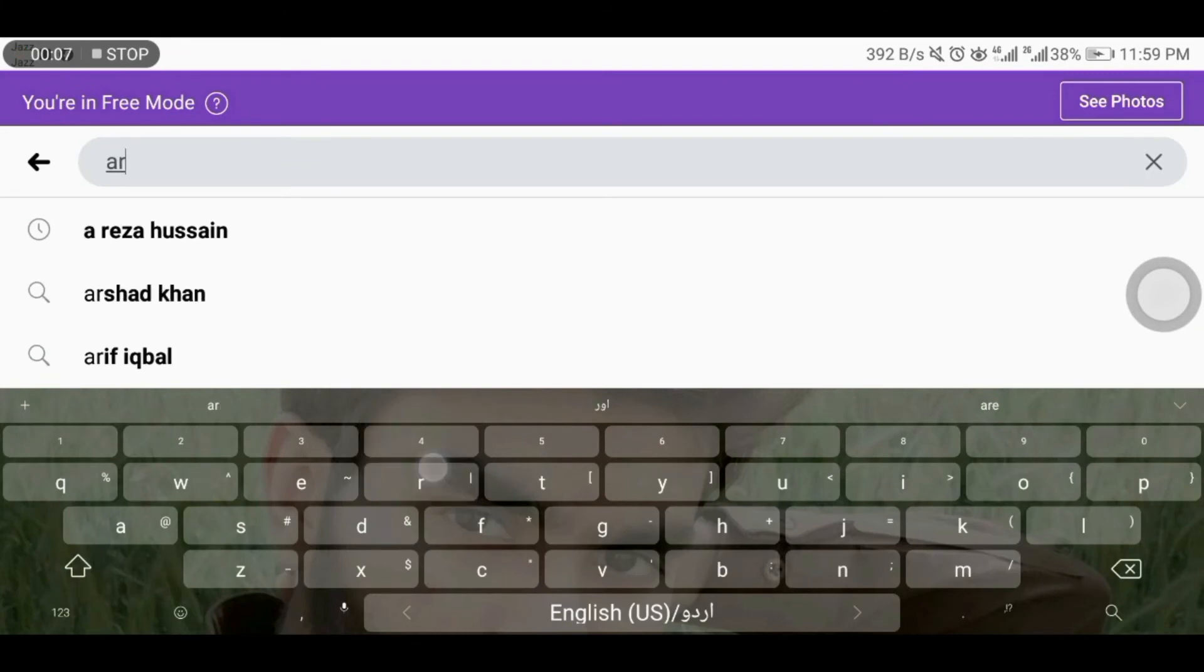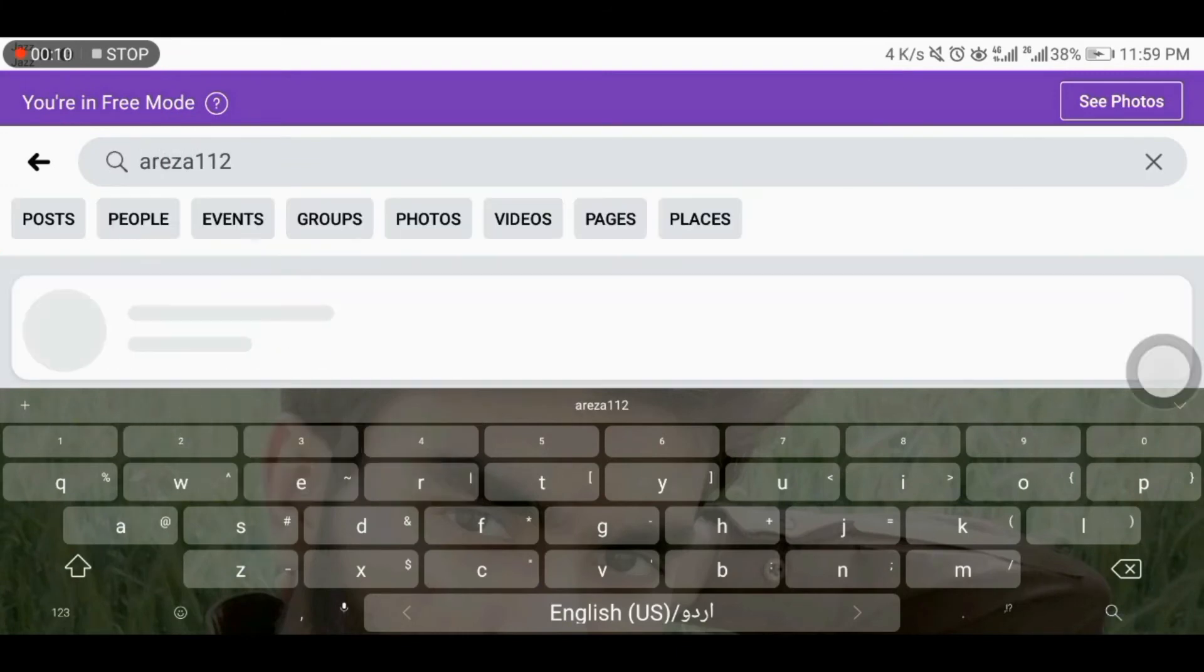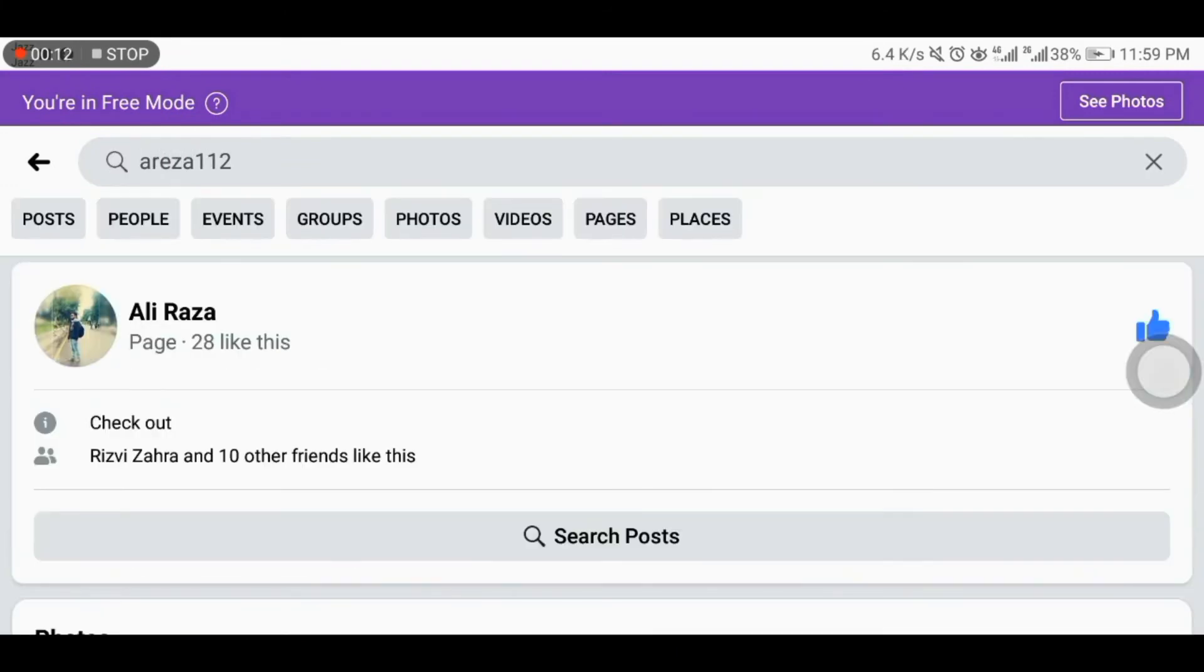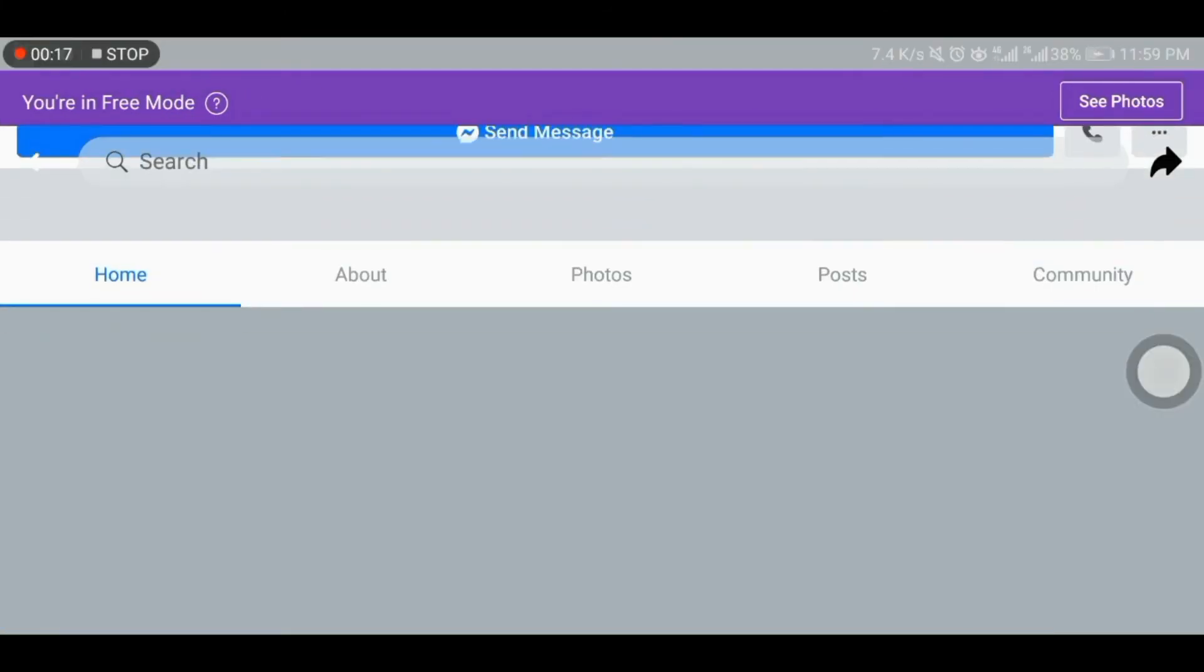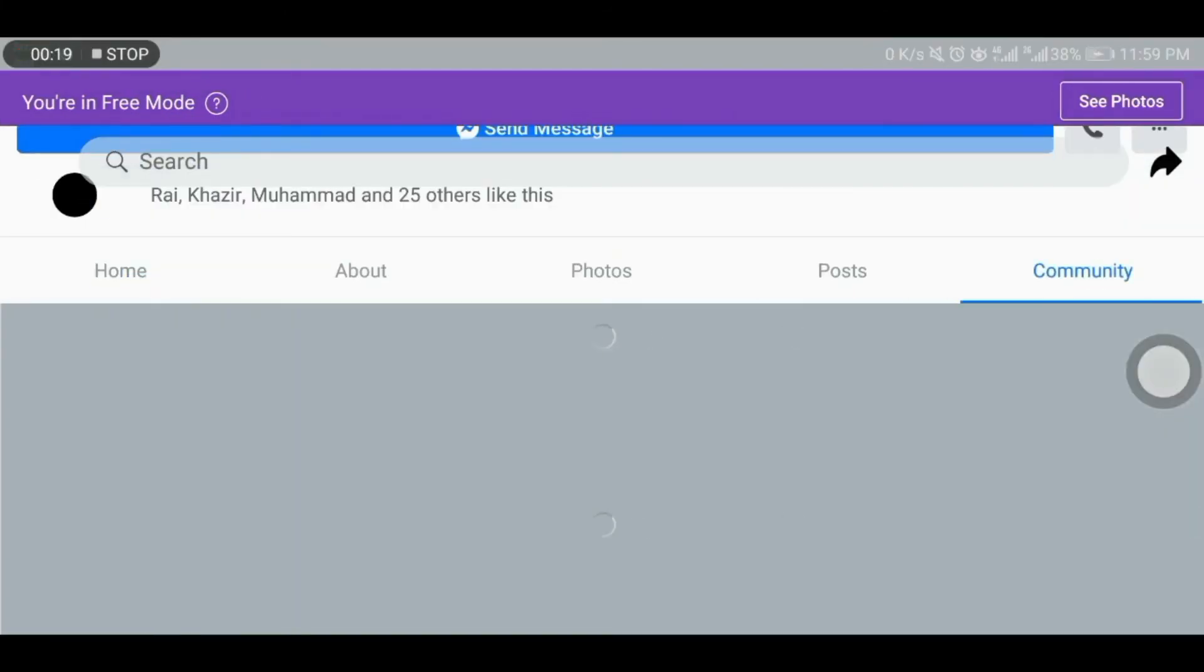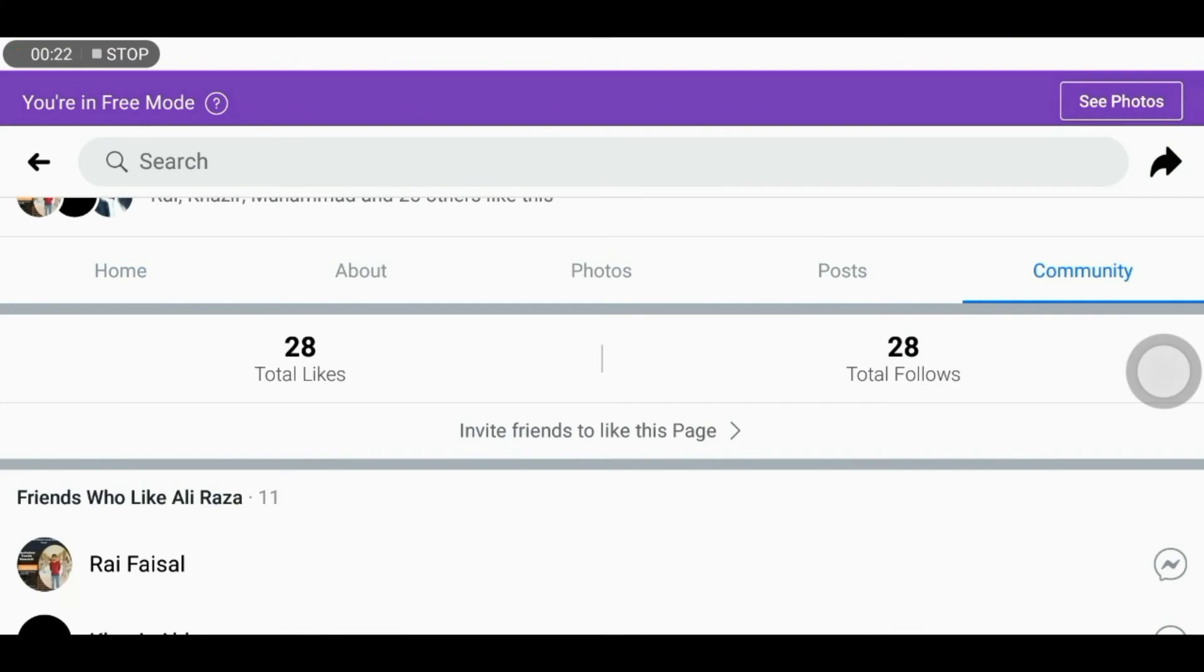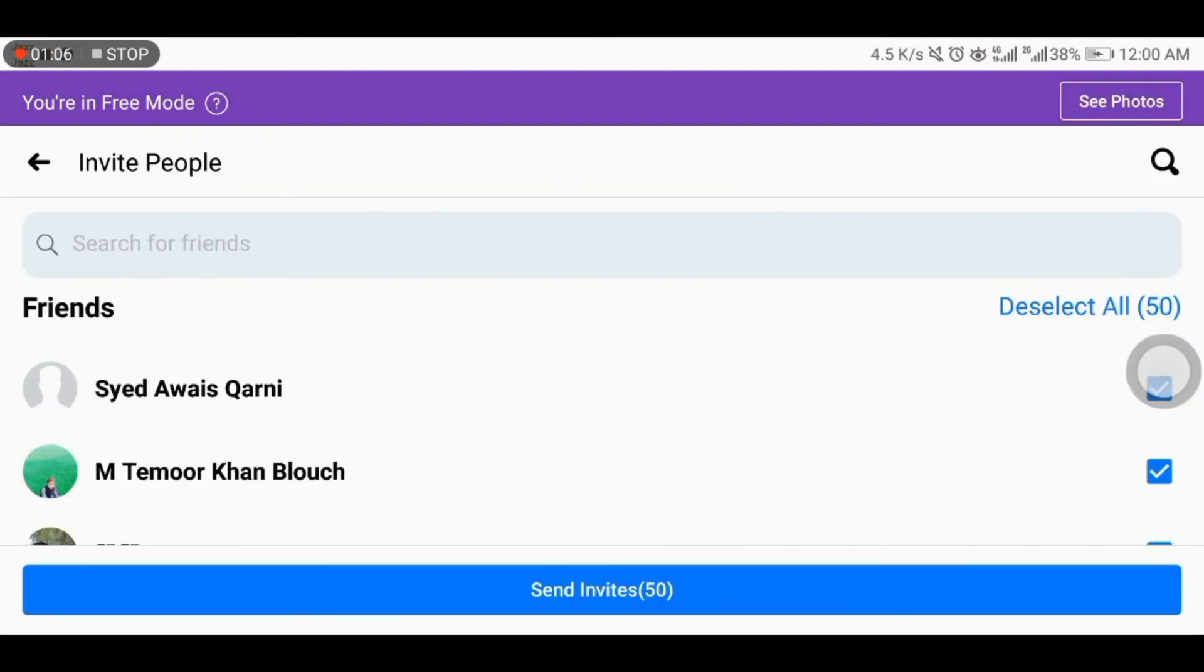So please go to your Facebook ID, search Arisa 112, and click on community tab and also invite your friends to like this page.